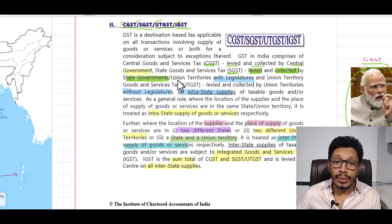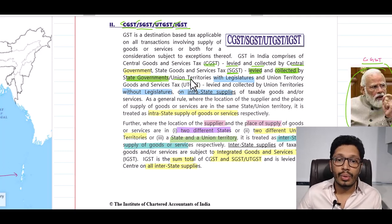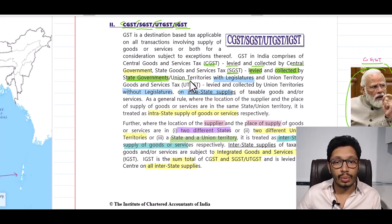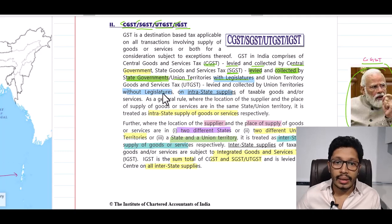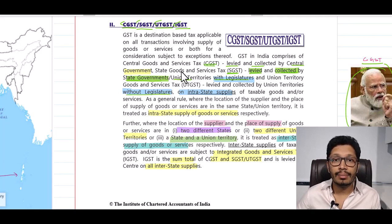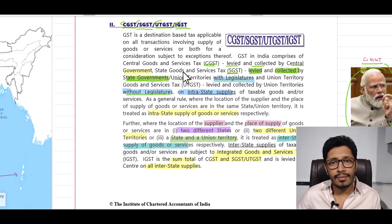Union Territories are also a feature in India, and there are two types of Union Territories: one with Legislature and one without Legislature. For example, Delhi and Puducherry are Union Territories with Legislature.